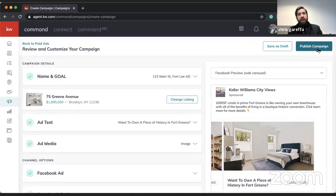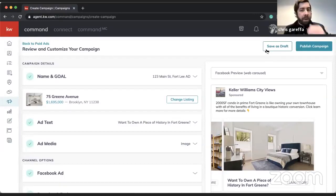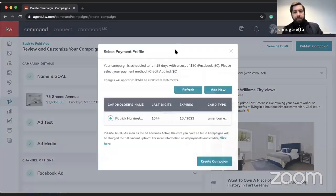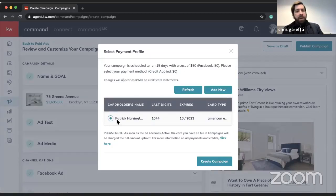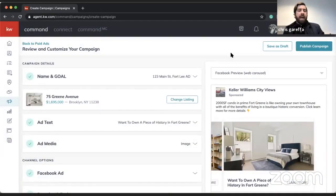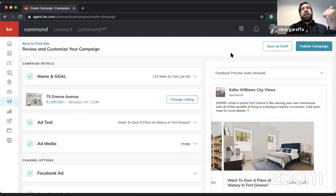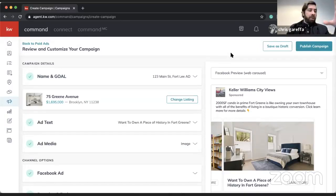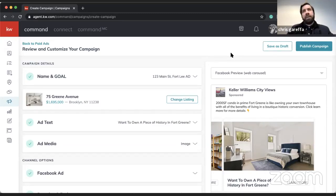Once everything is complete, go up to where it says 'Publish Campaign.' You can also save as a draft to come back to it. If you hit publish, it will ask for a payment method. Hit 'Create Campaign' and the process begins. There's about a one-day delay while it goes into review — it will typically show as 'pending' while Facebook reviews the ad.